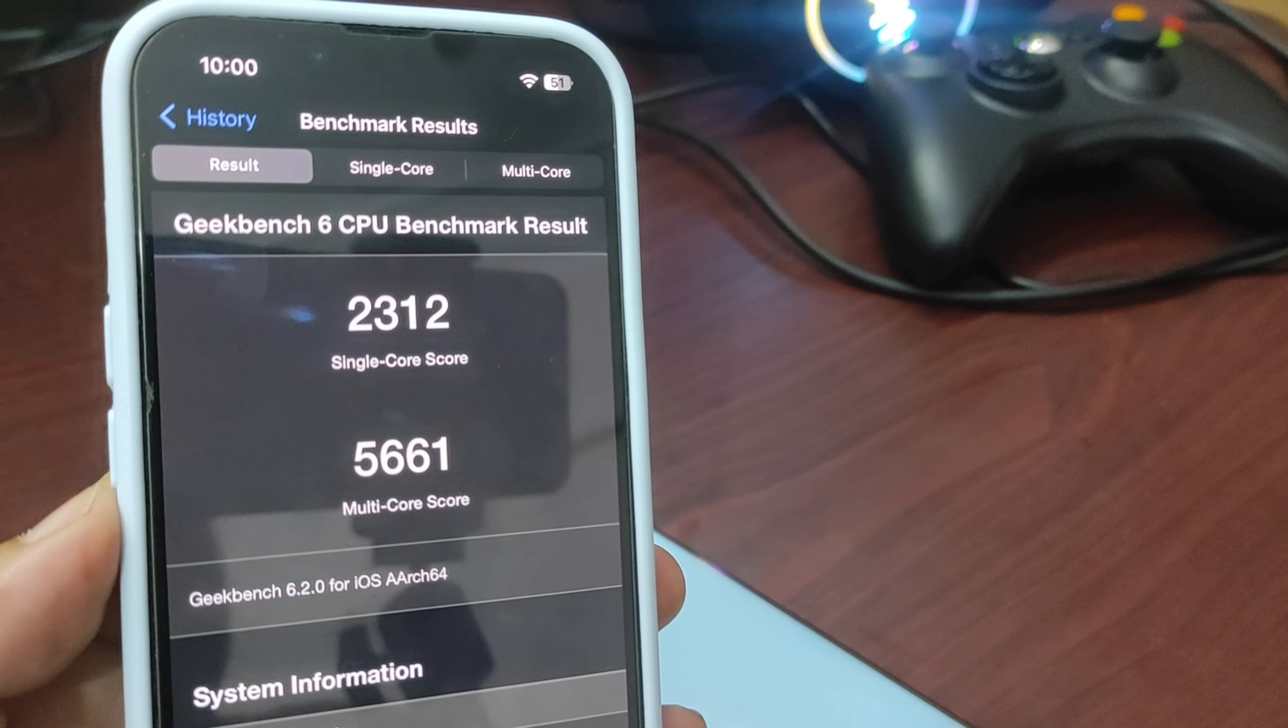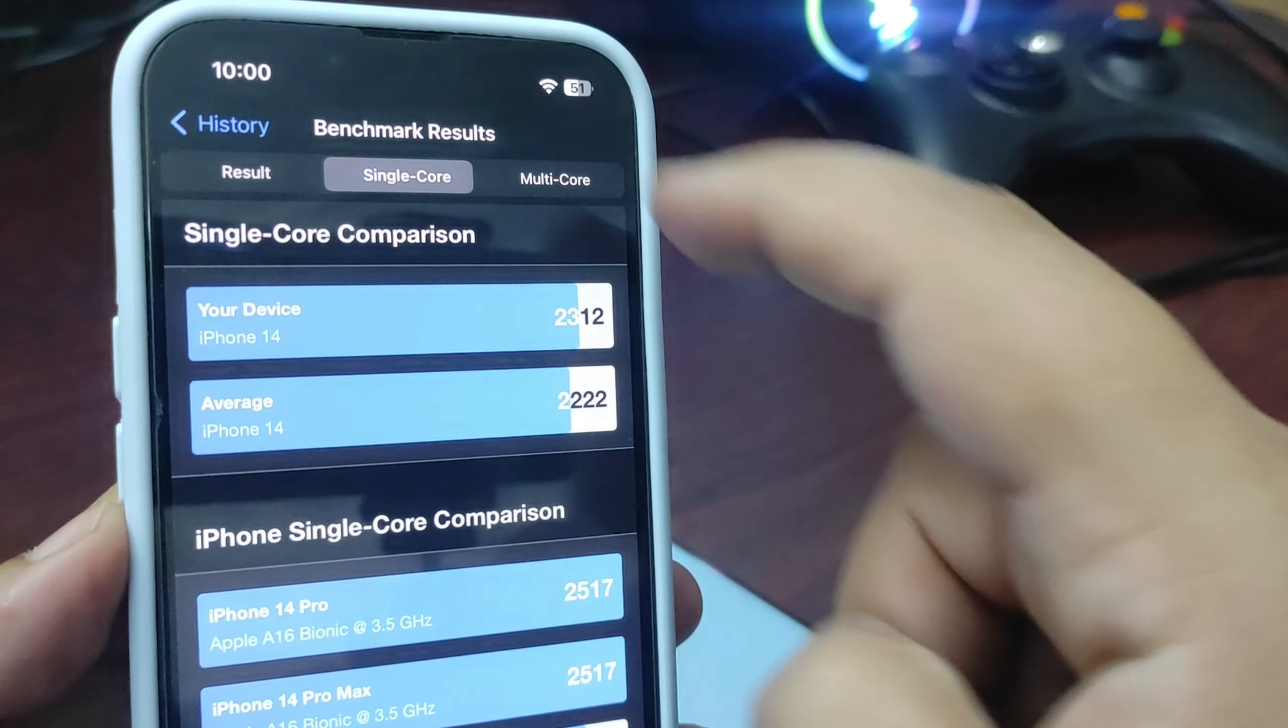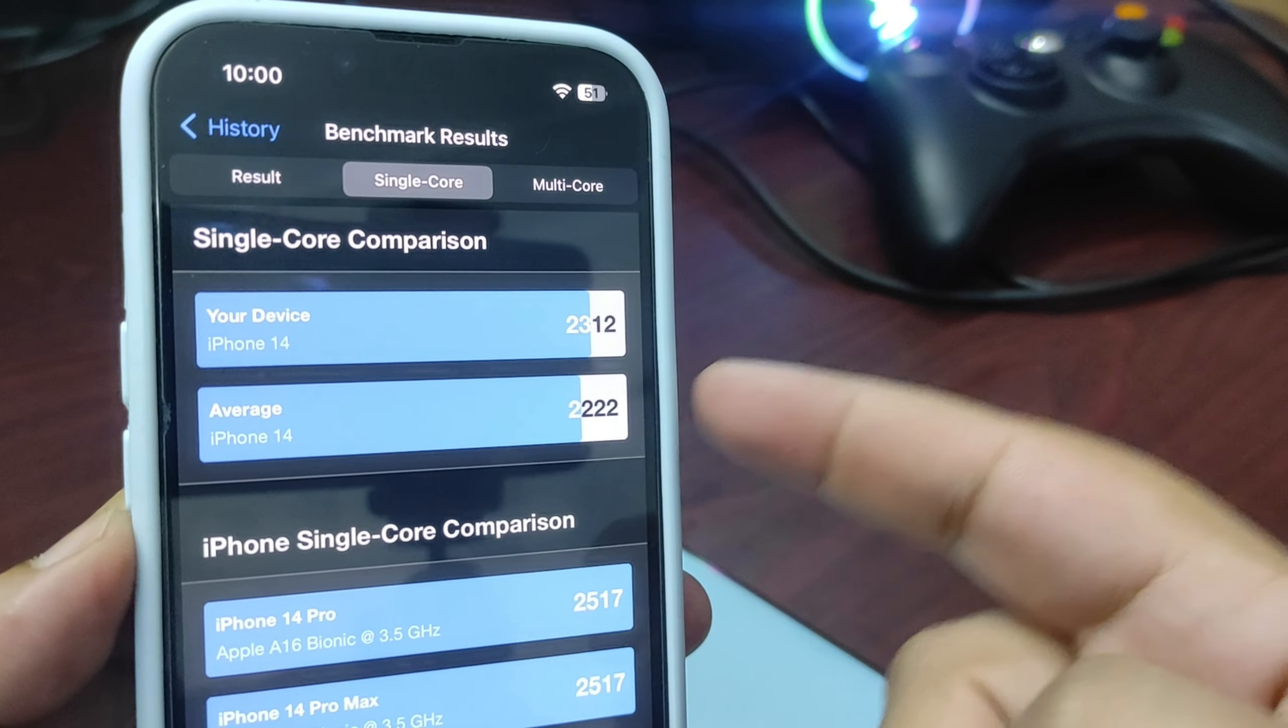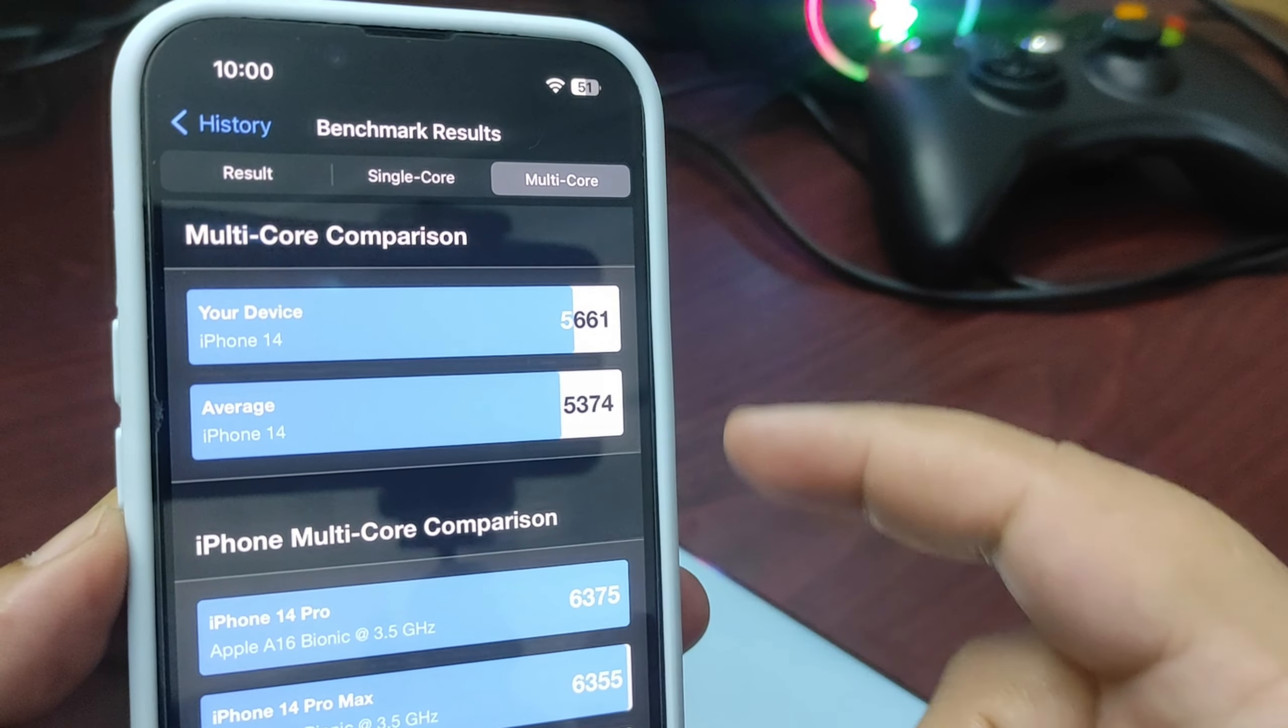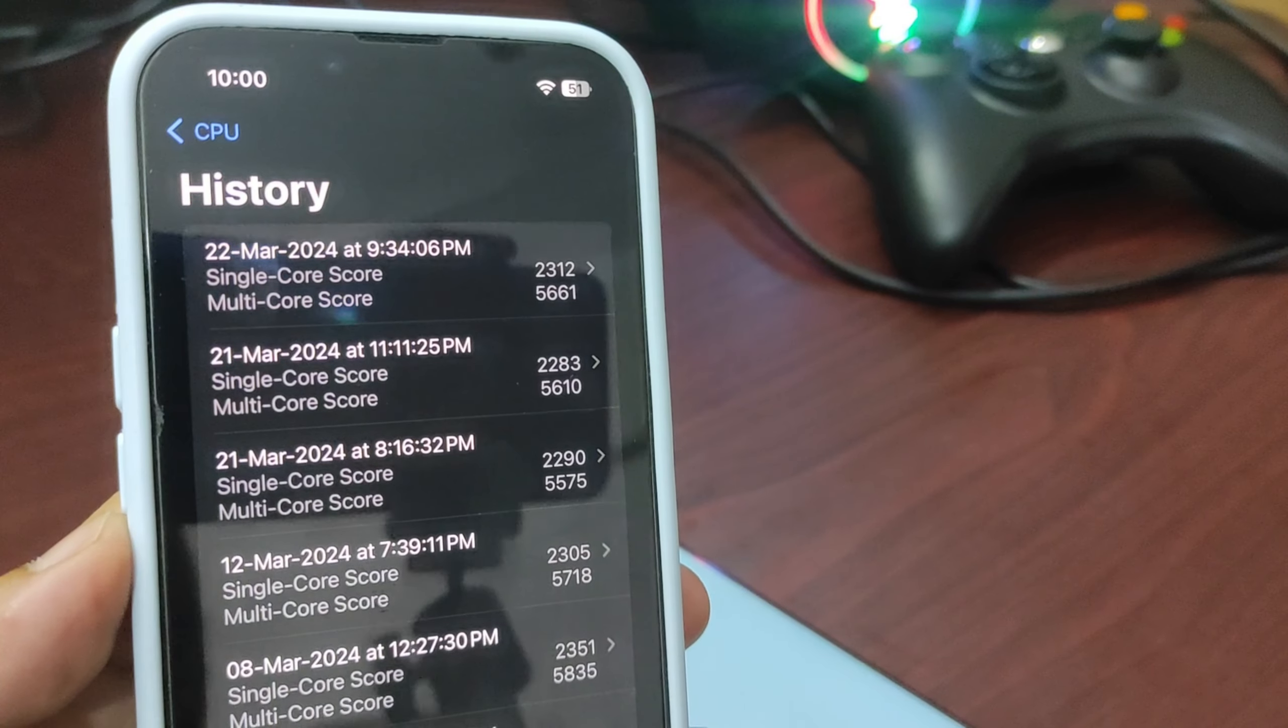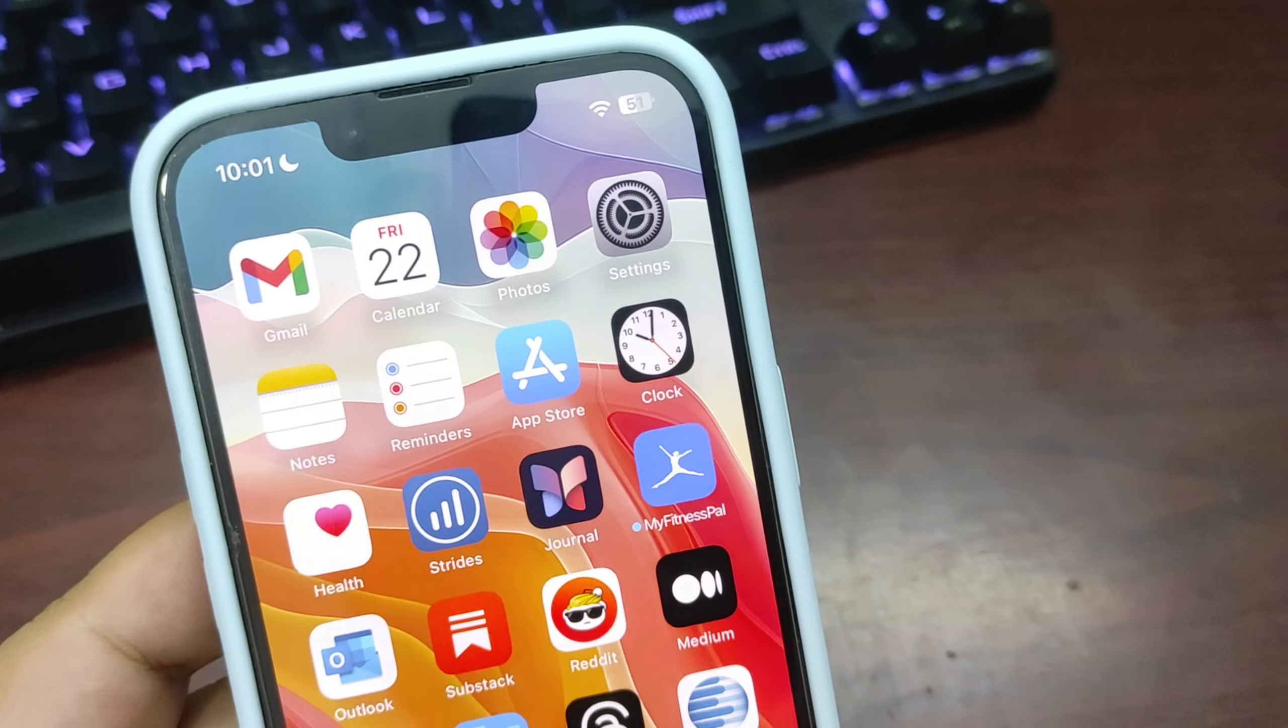It's slightly better than the average on the iPhone 14, and again slightly better on multi-core as you can see. Now let's talk about everything in detail.